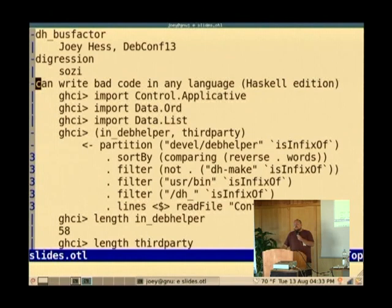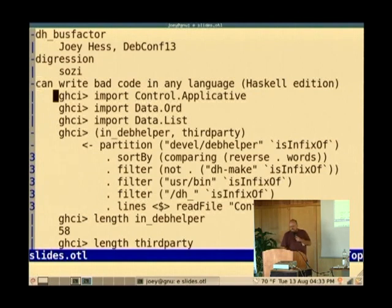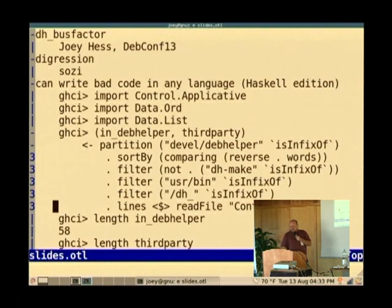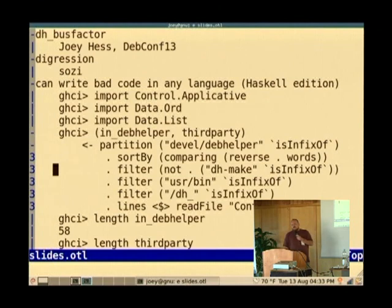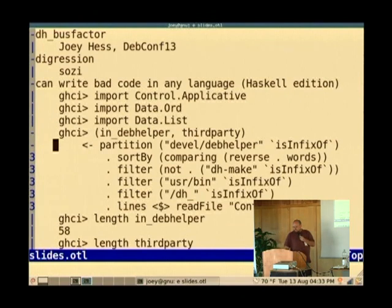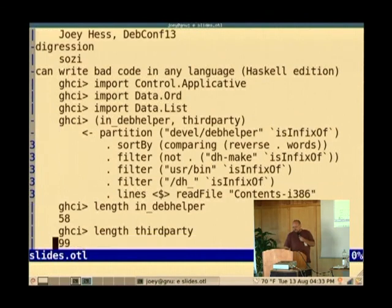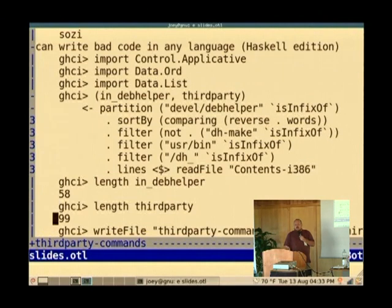That's one thing I'd like to address, but another thing is that if you actually look at programs named dh_something that are in the Debian Archive, and you could write some ugly Haskell code that loads in the contents file, looks for things that look like Deb Helper that are in user bin, that aren't DH make, you get 58 commands in Deb Helper and 99 other commands. So Deb Helper is now distributed throughout the Debian Archive in some way.